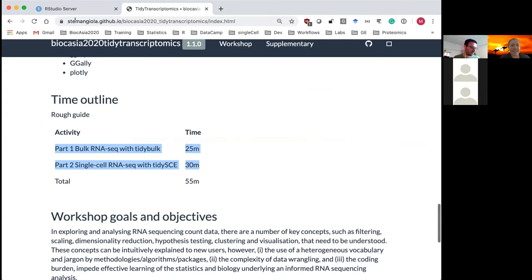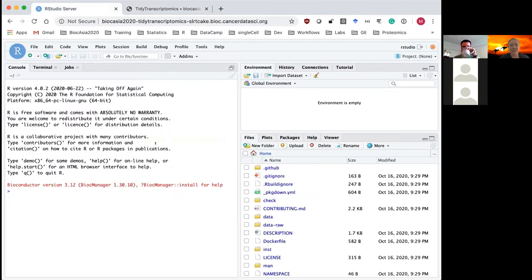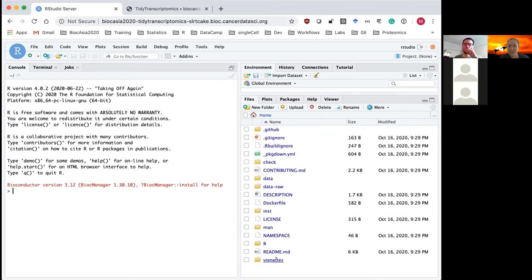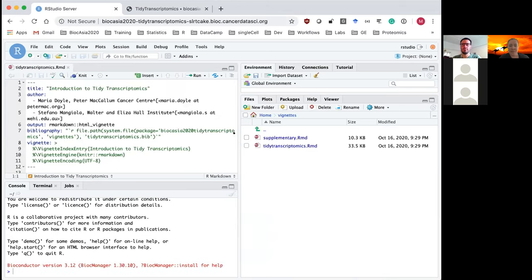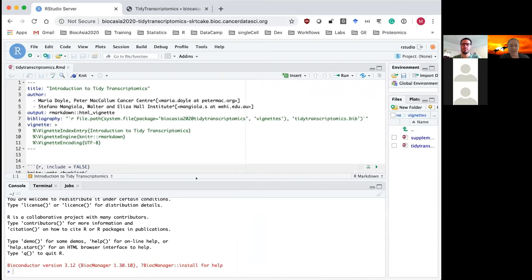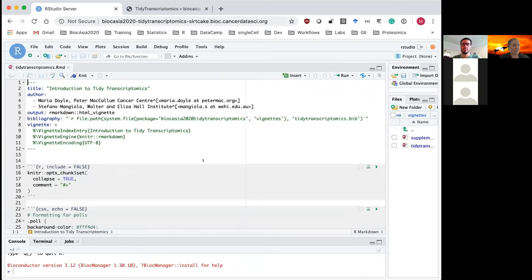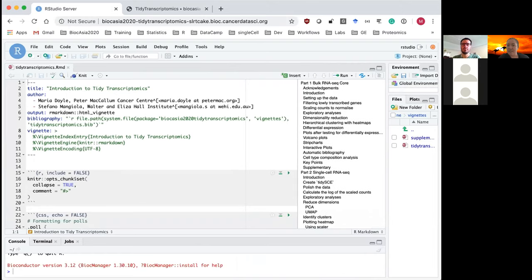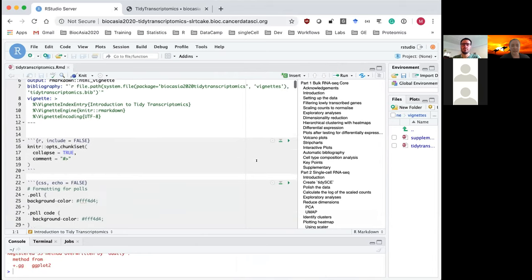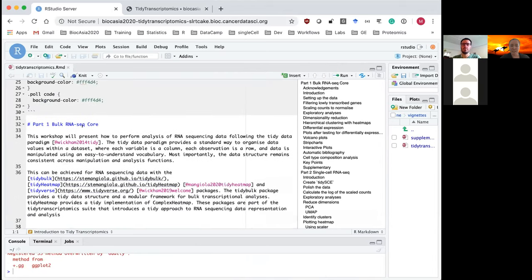Hopefully most of you have your RStudio Cloud launched. In my version, everything is launched in the cloud. In the Files pane there is a vignettes folder — that's the R Markdown document we'll be going through today. Click on that to open it. I'm going to click the button that opens the sidebar so you can see the different sections we're going through.